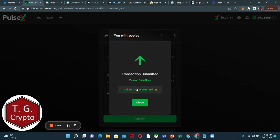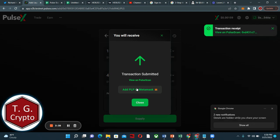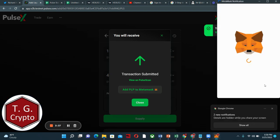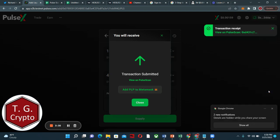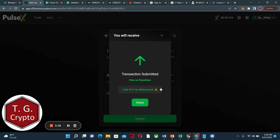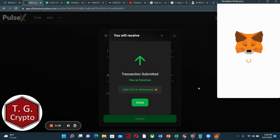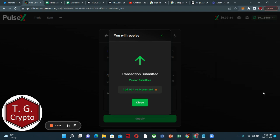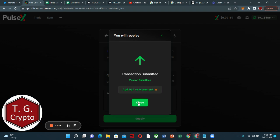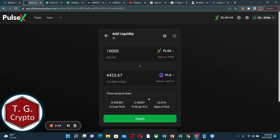Add LP to MetaMask. Let's do that. Add token. Excellent. Now we supplied.